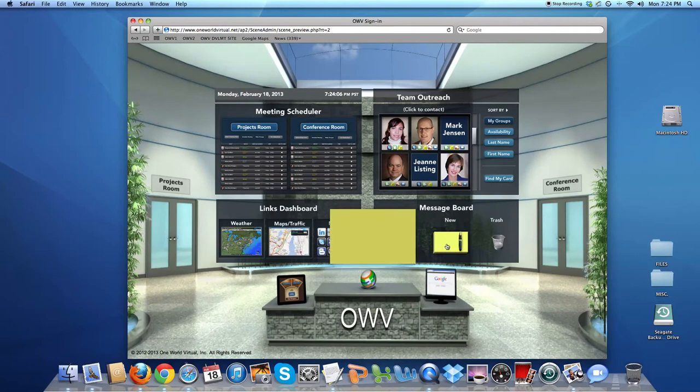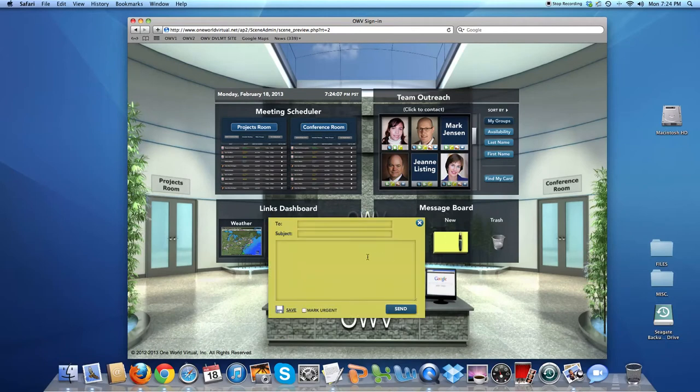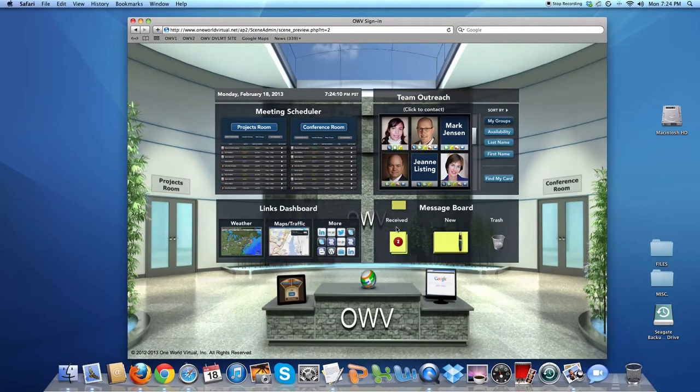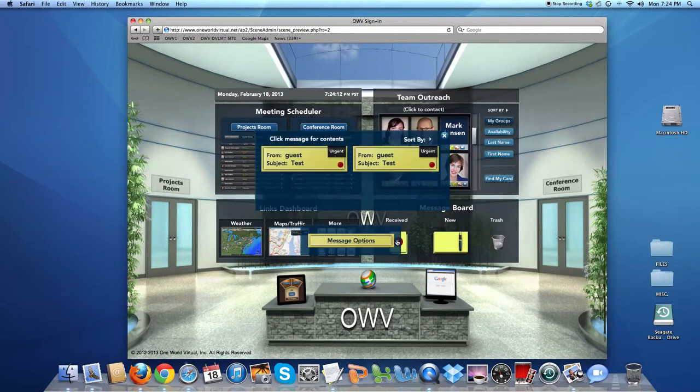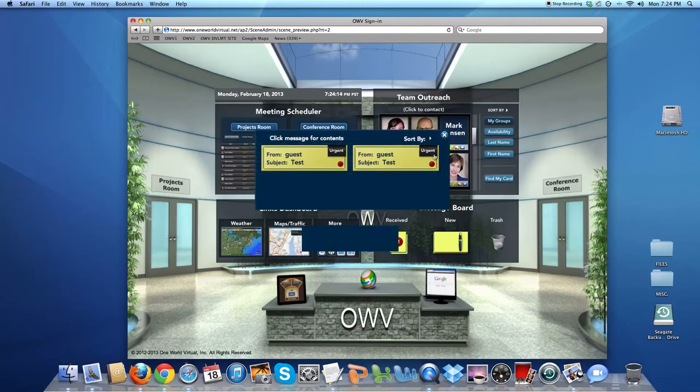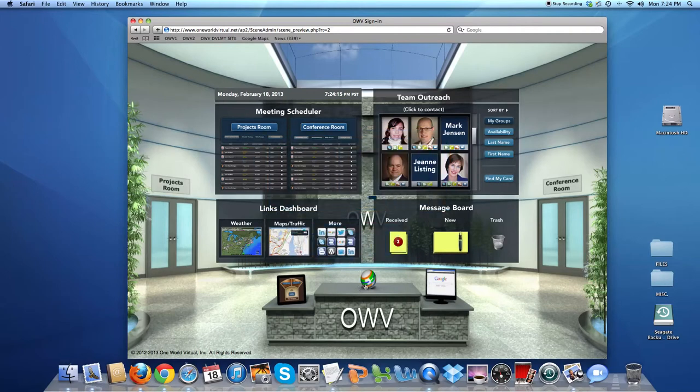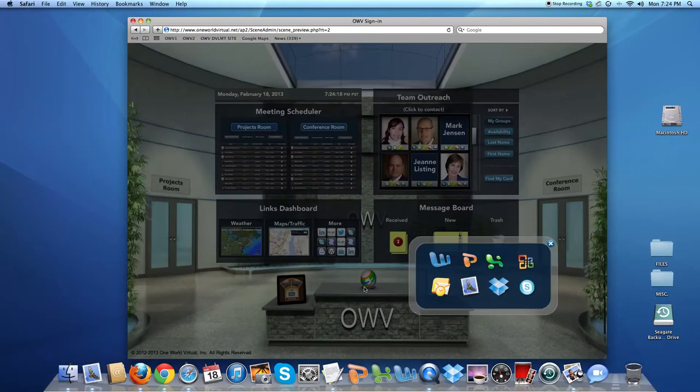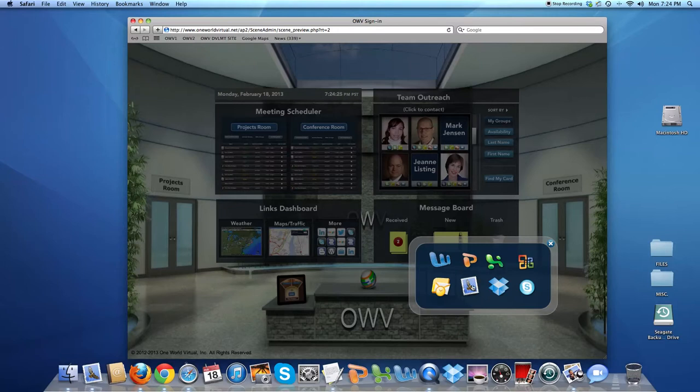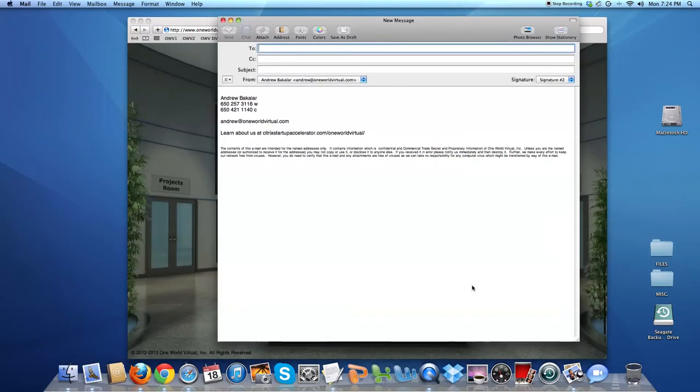Down below is an inter-team message system where you can send messages and check messages from any member of your team. Below that is access to applications, a curated list by the team or company. We can put anything that's on your desktop. Here I'm just launching mail.